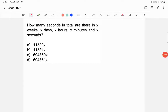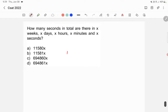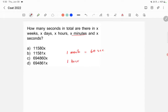How many seconds in total are there in X weeks, X days, X hours, X minutes, and X seconds? Let's work this out. One minute is equal to 60 seconds. One hour is equal to 60 minutes, so 60 minutes equals 60 into 60 seconds.